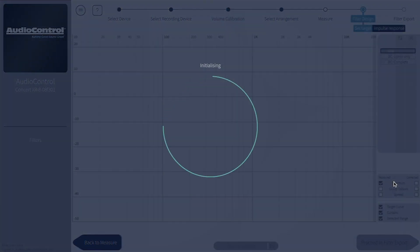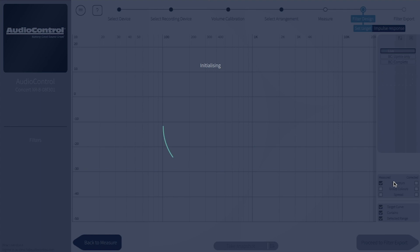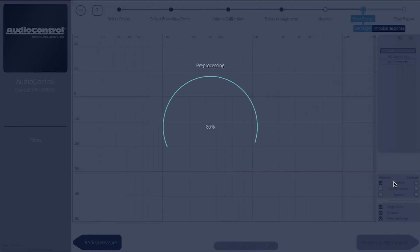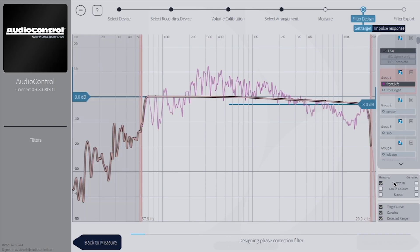Once all the measurements are completed, we'll click Proceed to Filter Design. After thinking for a minute, Dirac will show the new curve it's made for every speaker. You can see the calibration progress at the bottom of the page.